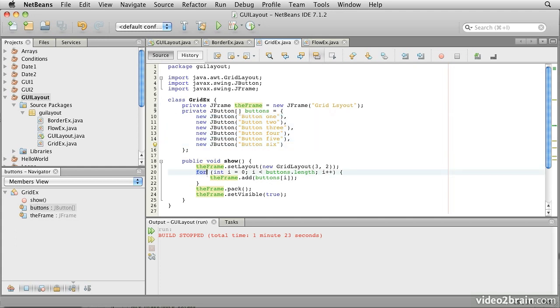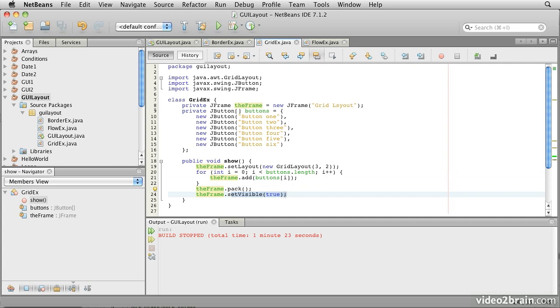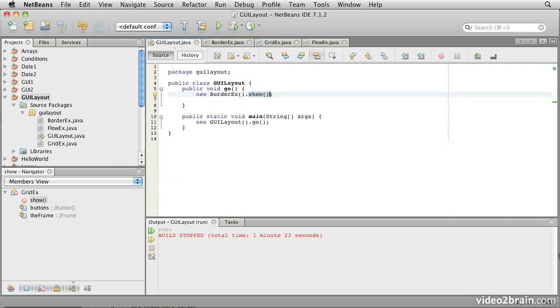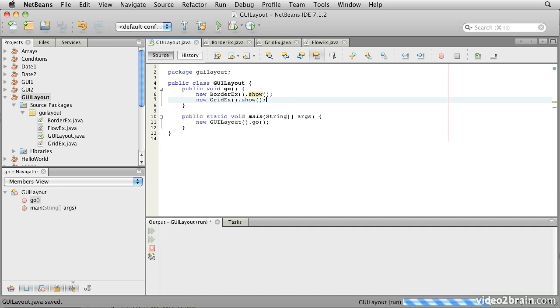We use a loop to add all the buttons into the frame. Notice there's no constraint objects in this. The order we add them to the frame will determine the position that they adopt. Then we pack it again and set it visible. Let's add this to our main program. Save that and run it.